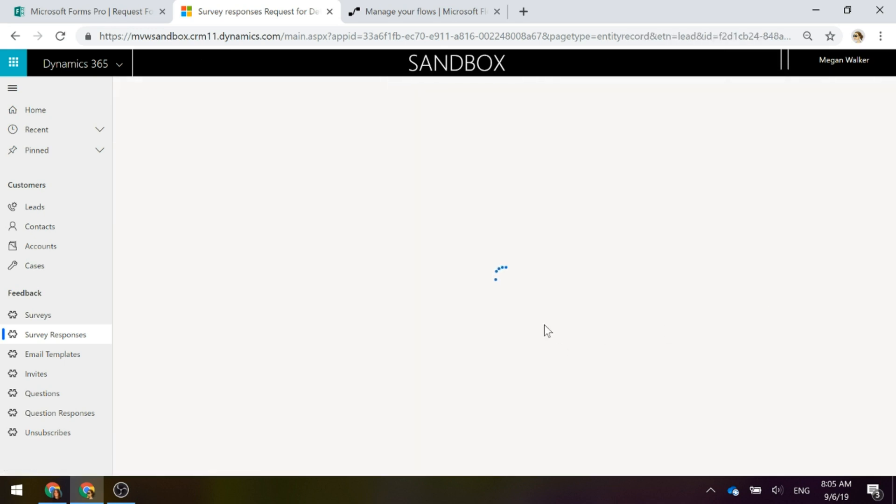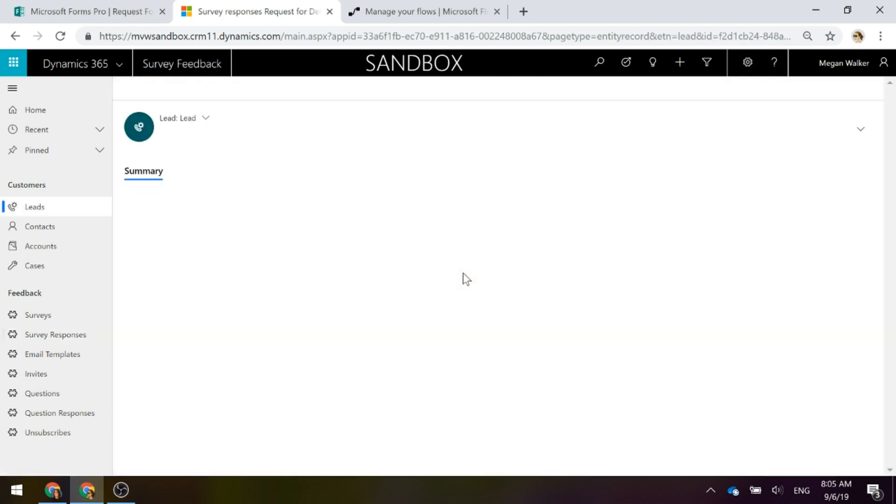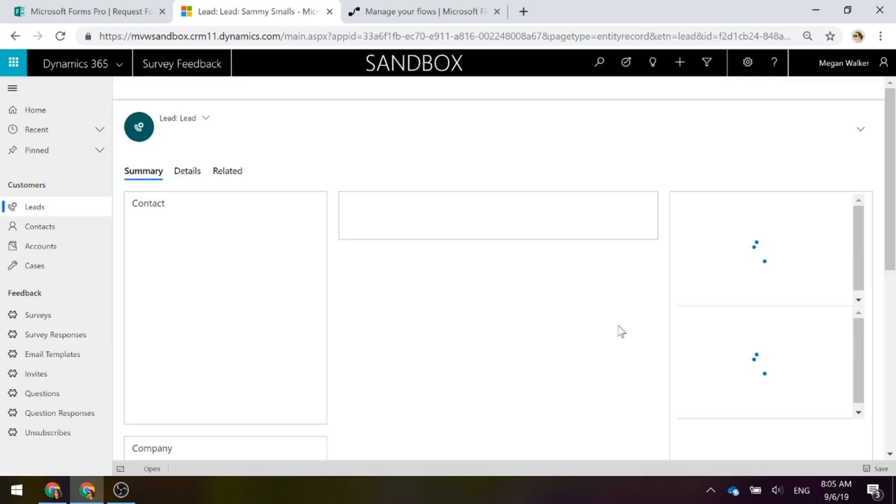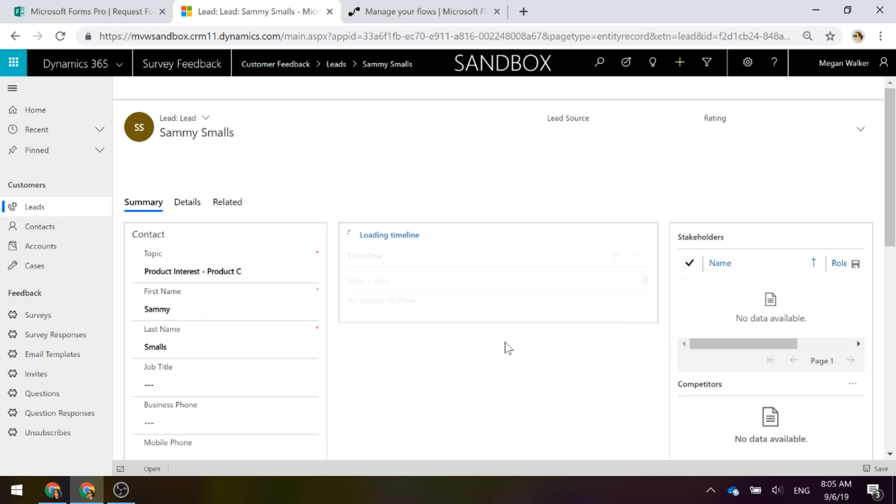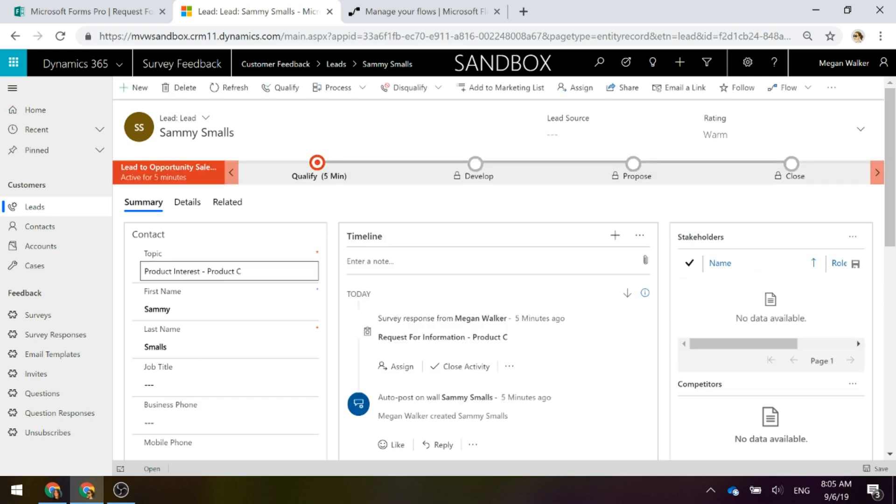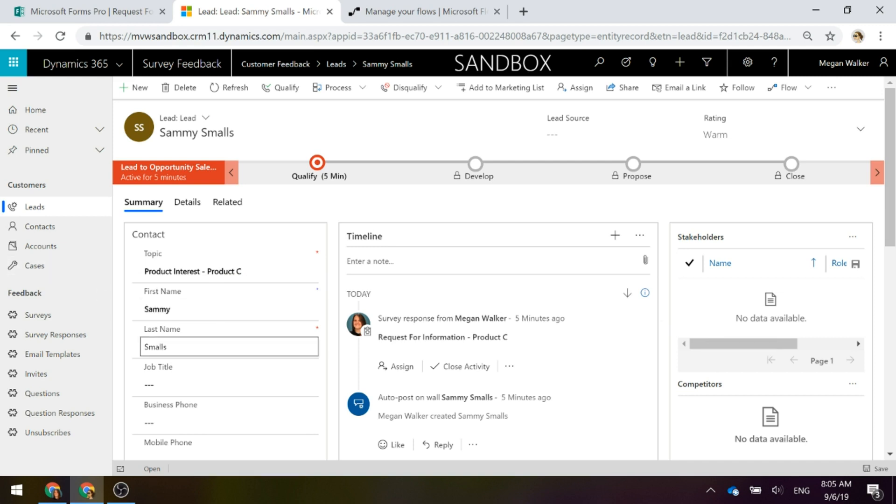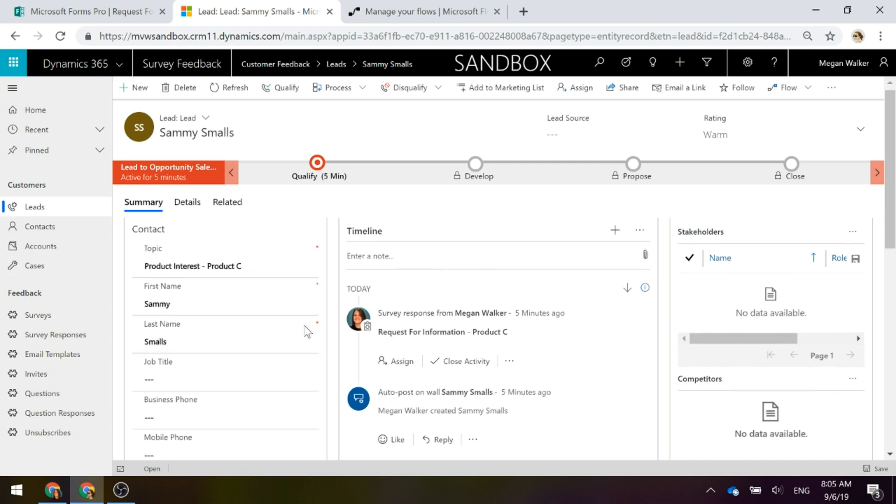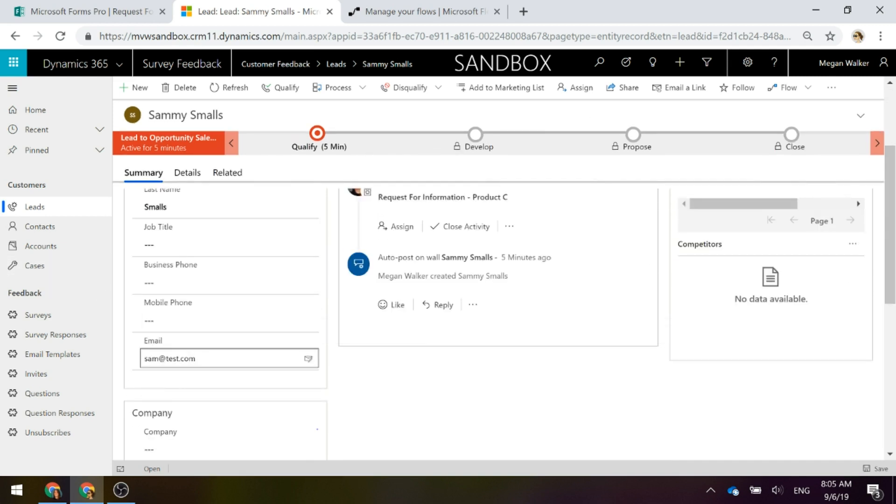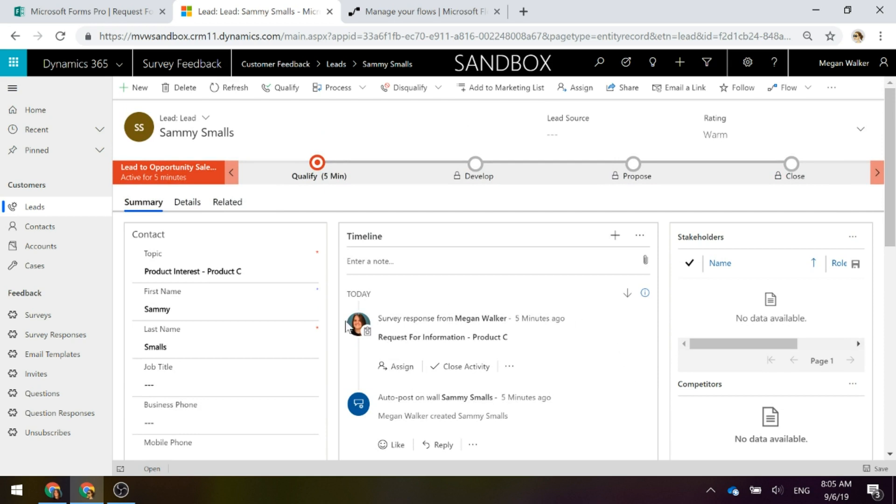So if I go into the lead record, we can see here the topic is product interest, product C and we've got Sammy's name populated in there and then there's his email address and we can see from the timeline that's that survey response that was created.